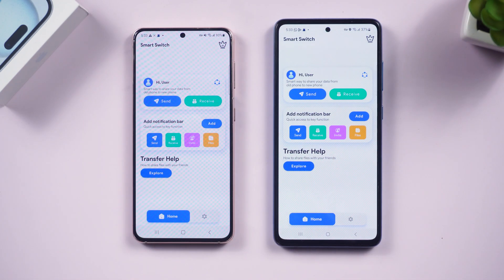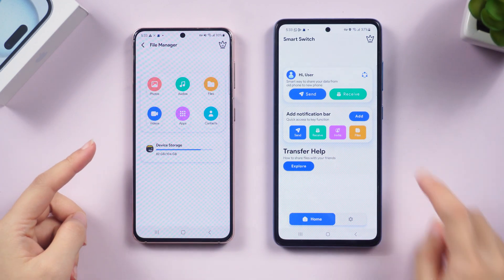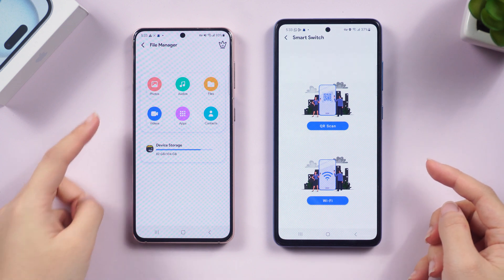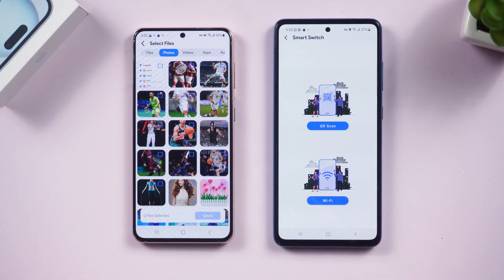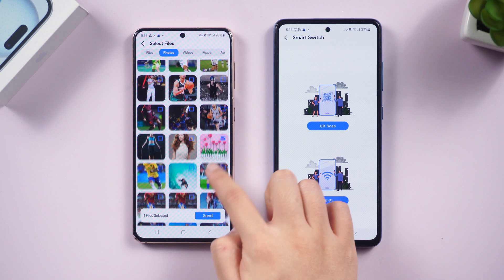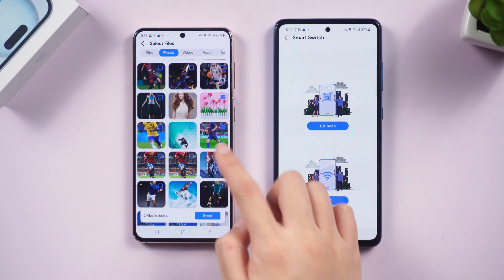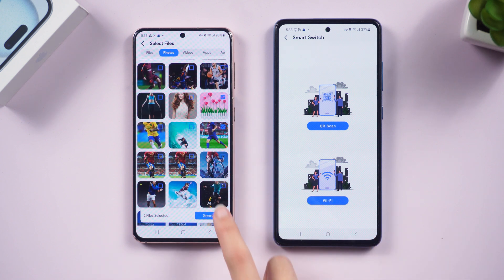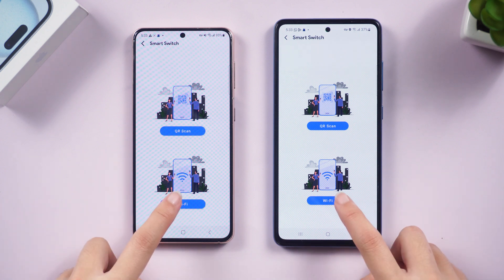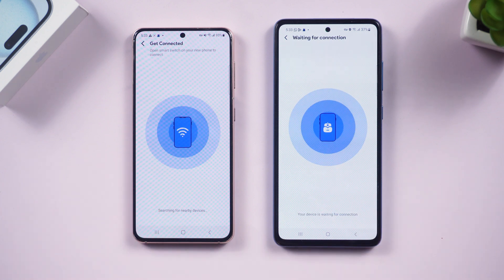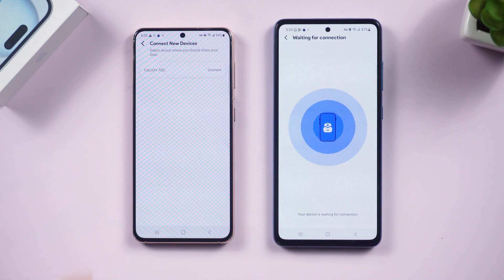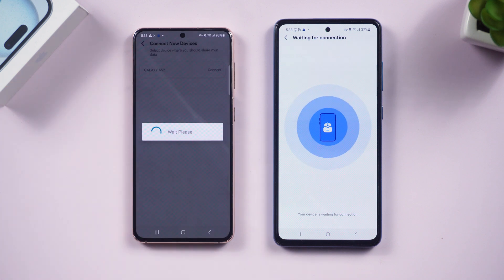Click Send on your old device and select Receive on the new device. You can select the data you want to transfer on this page, such as photos. Once done, click Send. You can select transfer by QR scan or Wi-Fi — here I choose the Wi-Fi option.